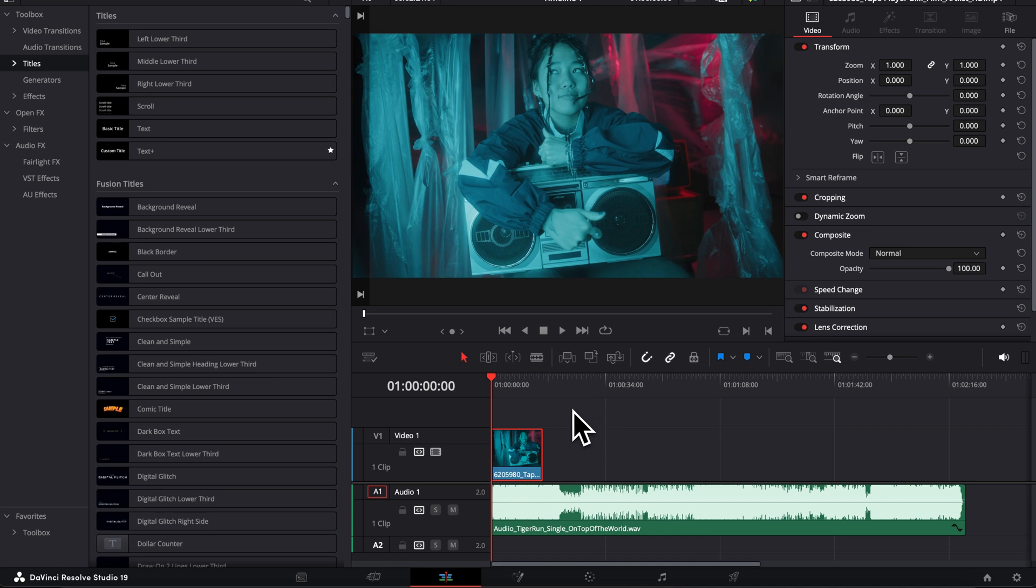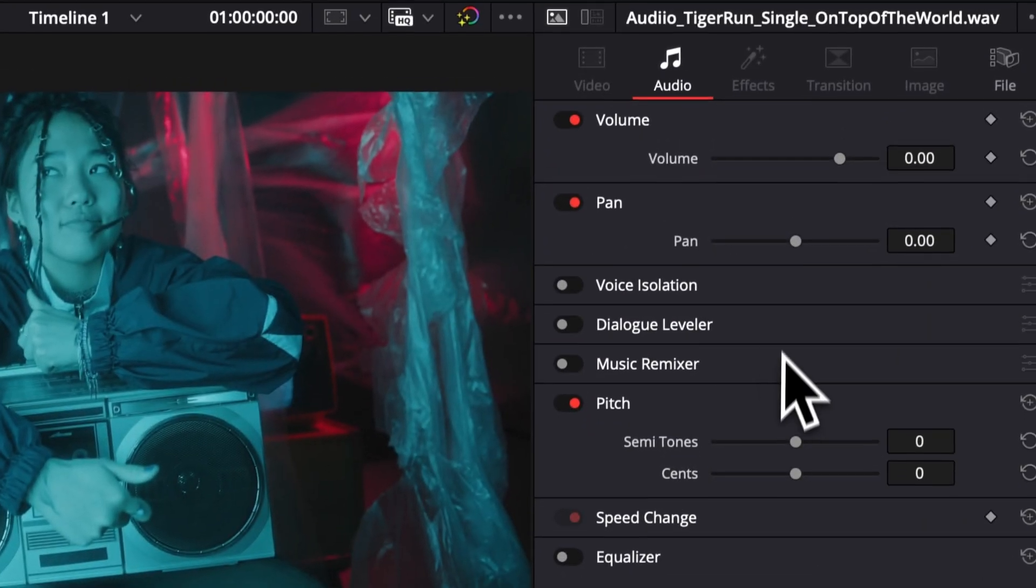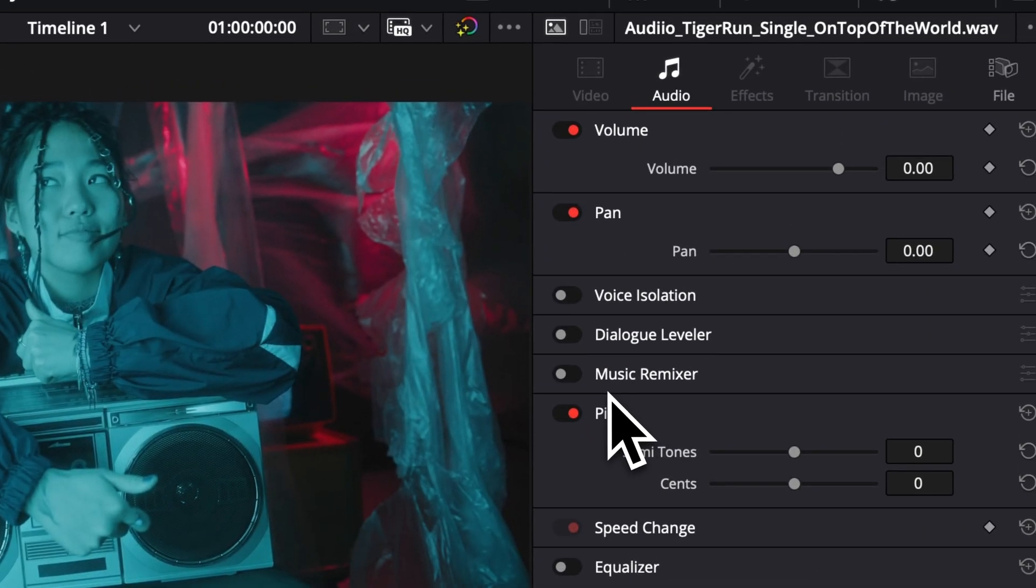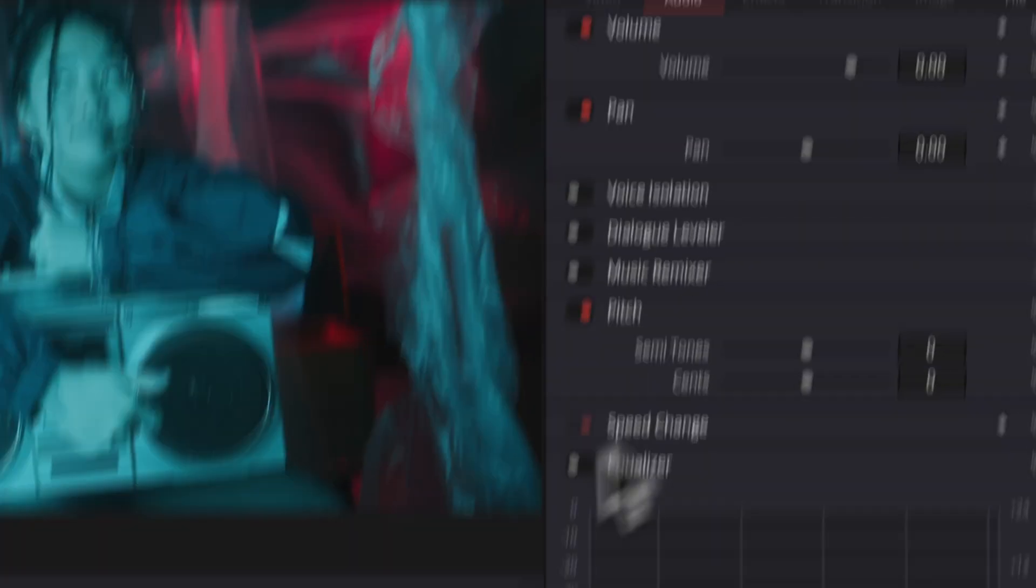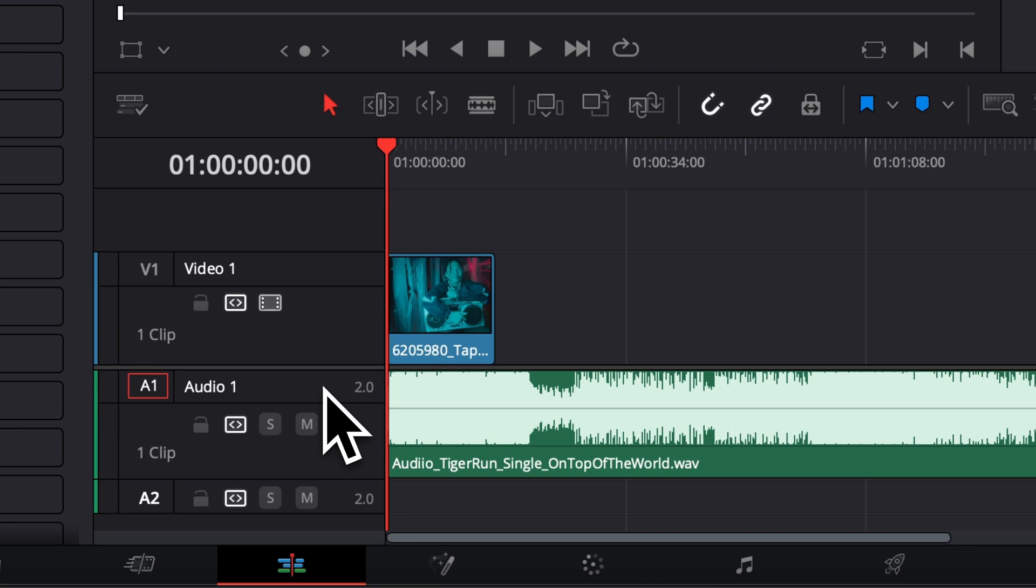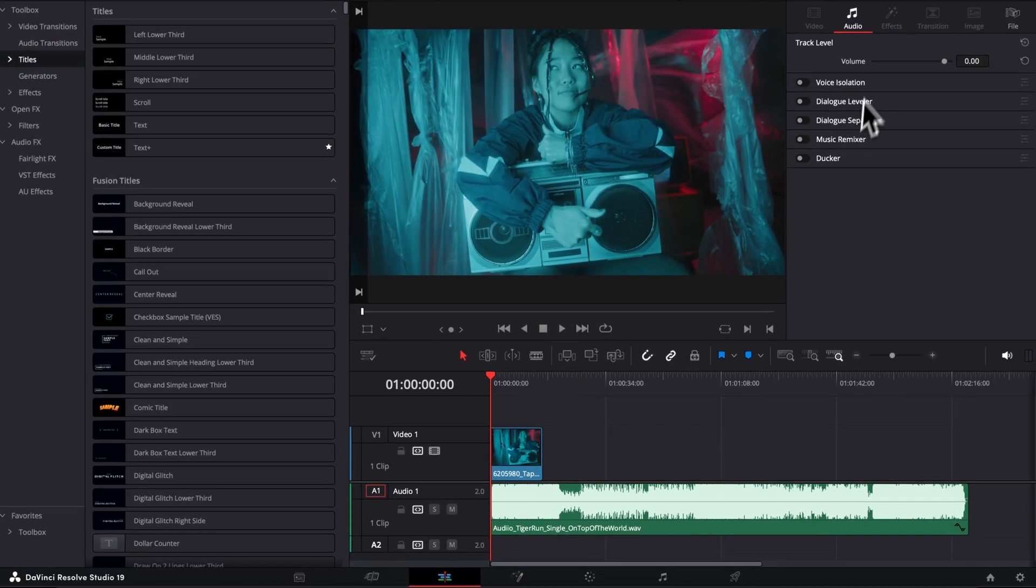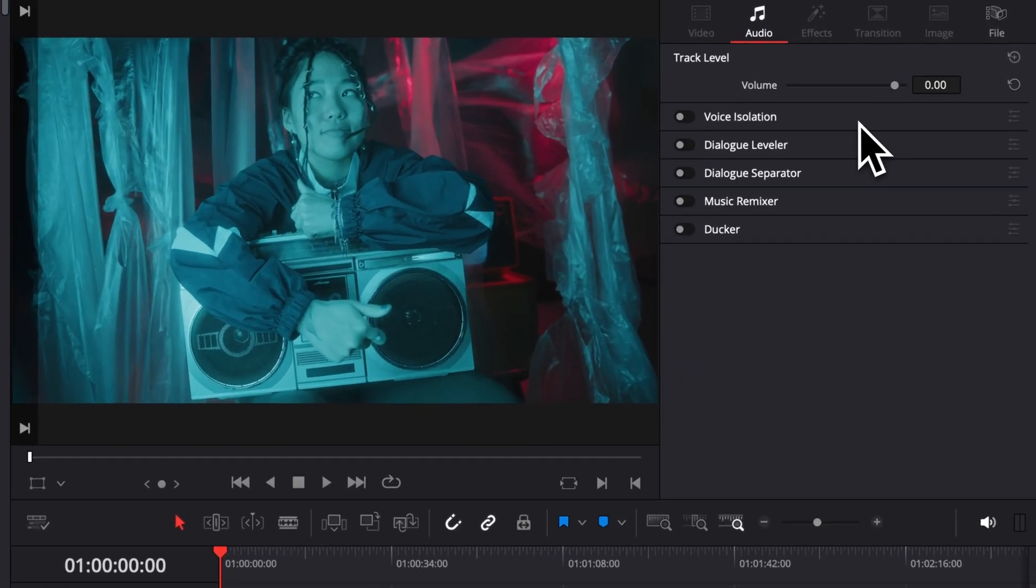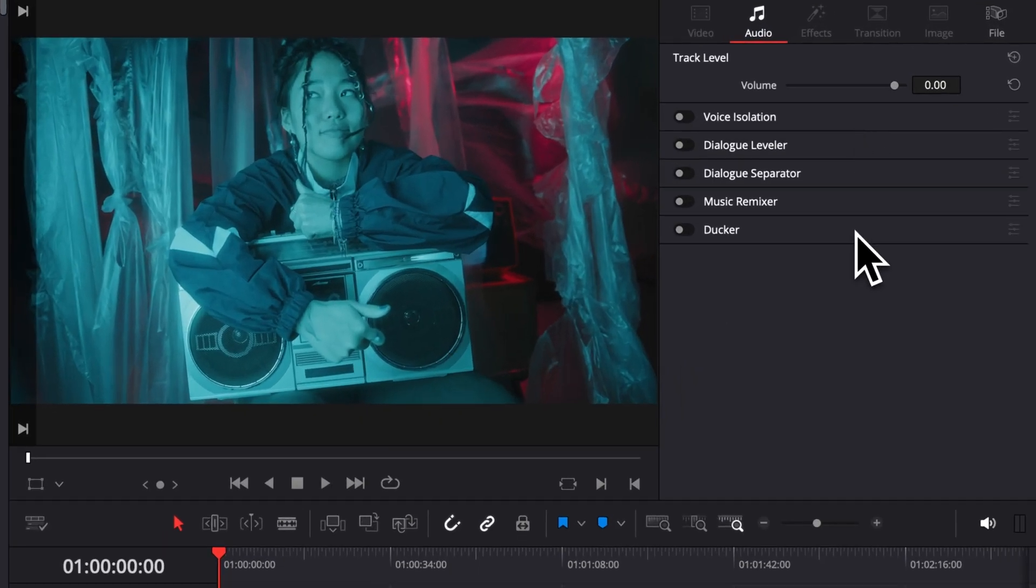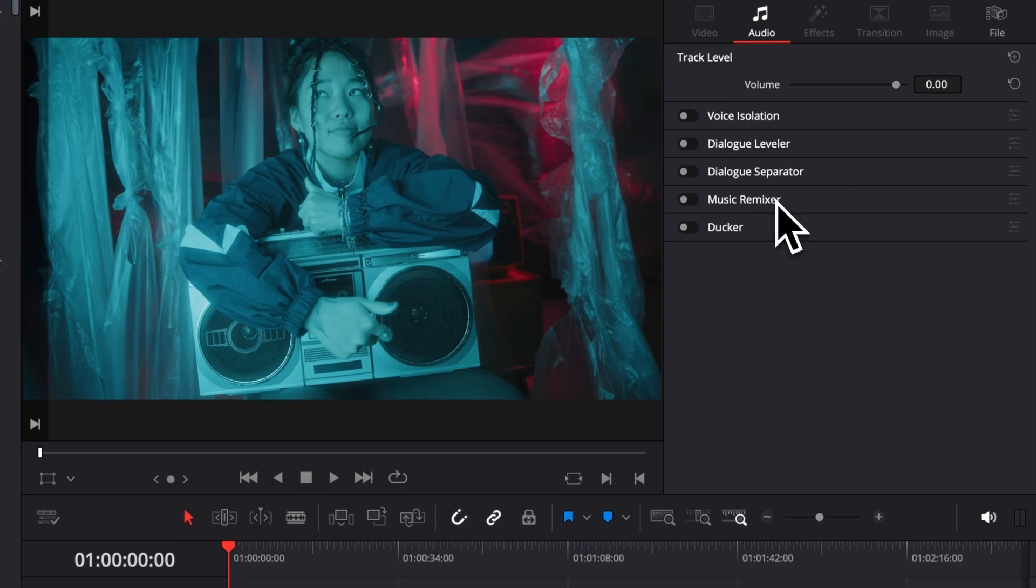You can find the music remixer by either clicking here on your audio file, and that will show up right here in the inspector under music remixer, or you can apply it at a track level by clicking here on your audio track. And now you will have a bunch of different stuff that you can use, like the voice isolation, the dialogue, and the music remixer.